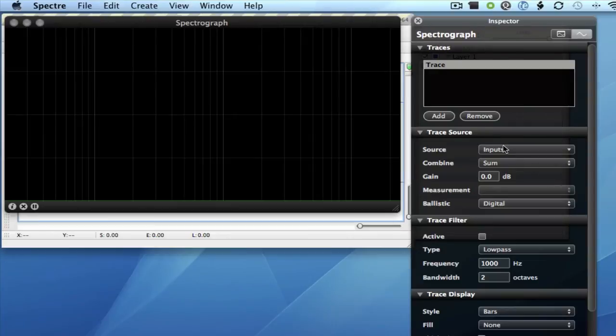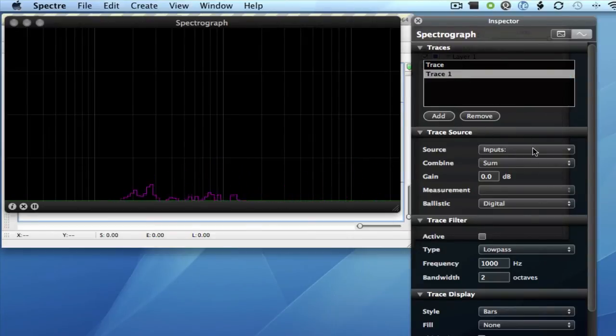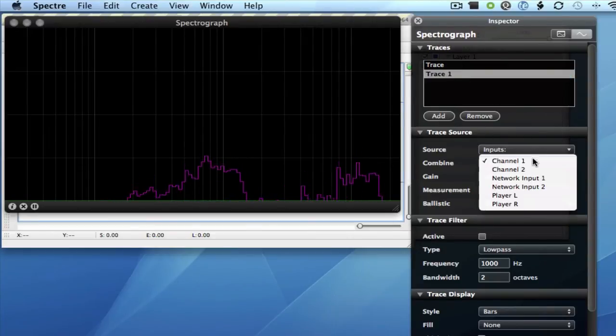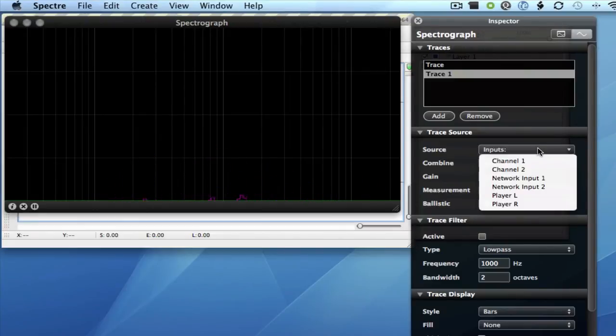And select Network Input 1, and then add another trace, and remove the default input again, and then select Network Input 2.